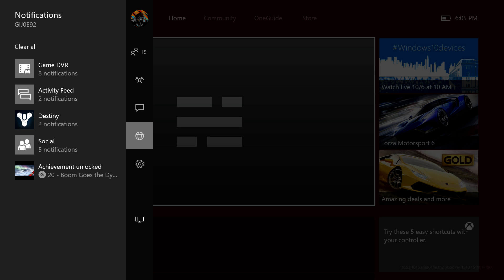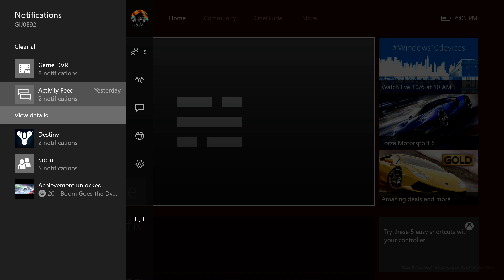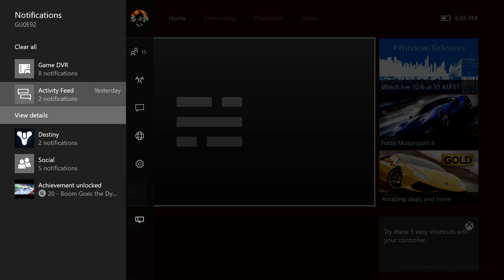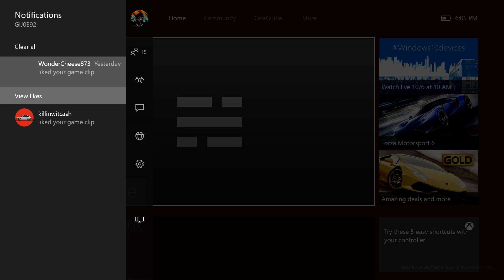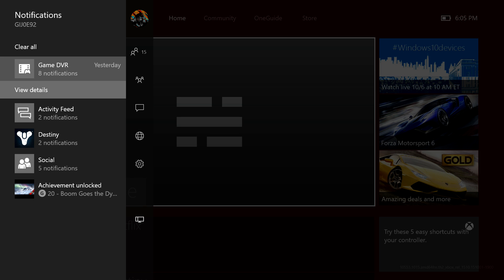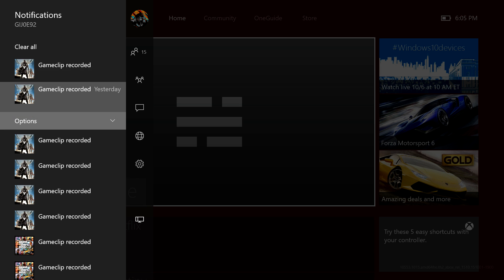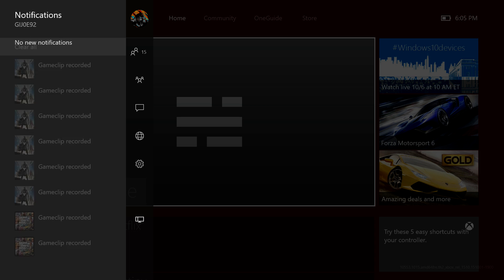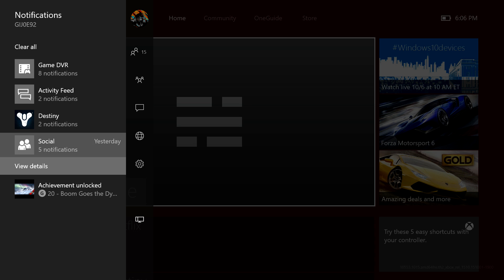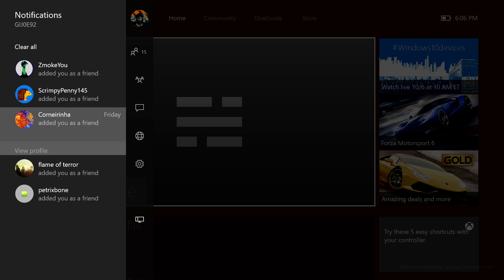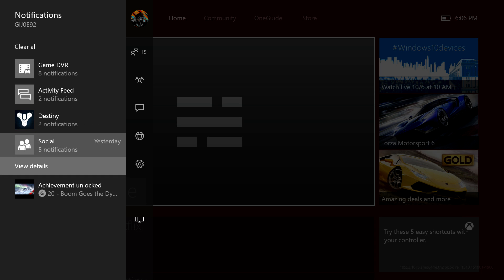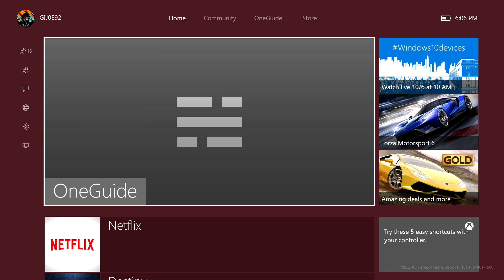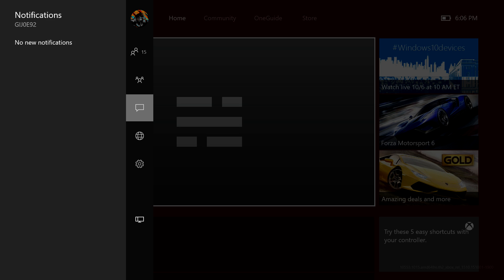Next we have notifications. This is actually pretty cool - it shows you all of the notifications per thing. As you can see it has two notifications for Destiny, two for the activity feed. A couple of my friends liked my clip. We've got some of the game DVR, you can see all the game clips that you've recorded recently and other stuff like that. Social, see who added you, all that good stuff.